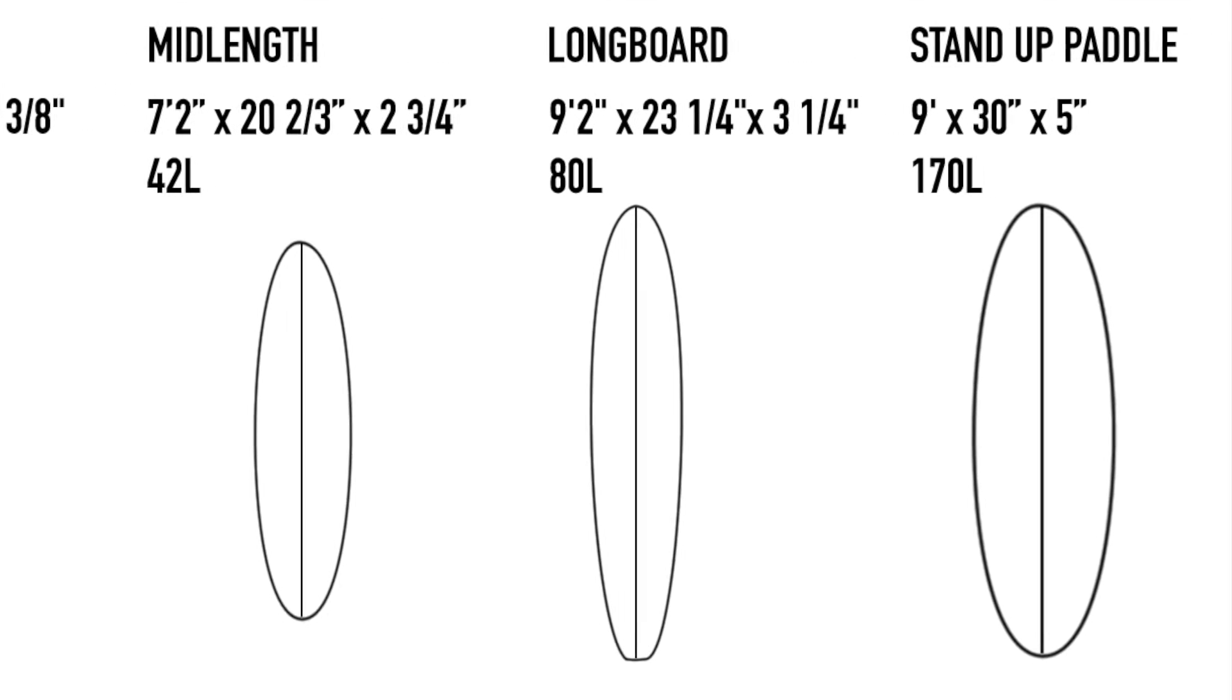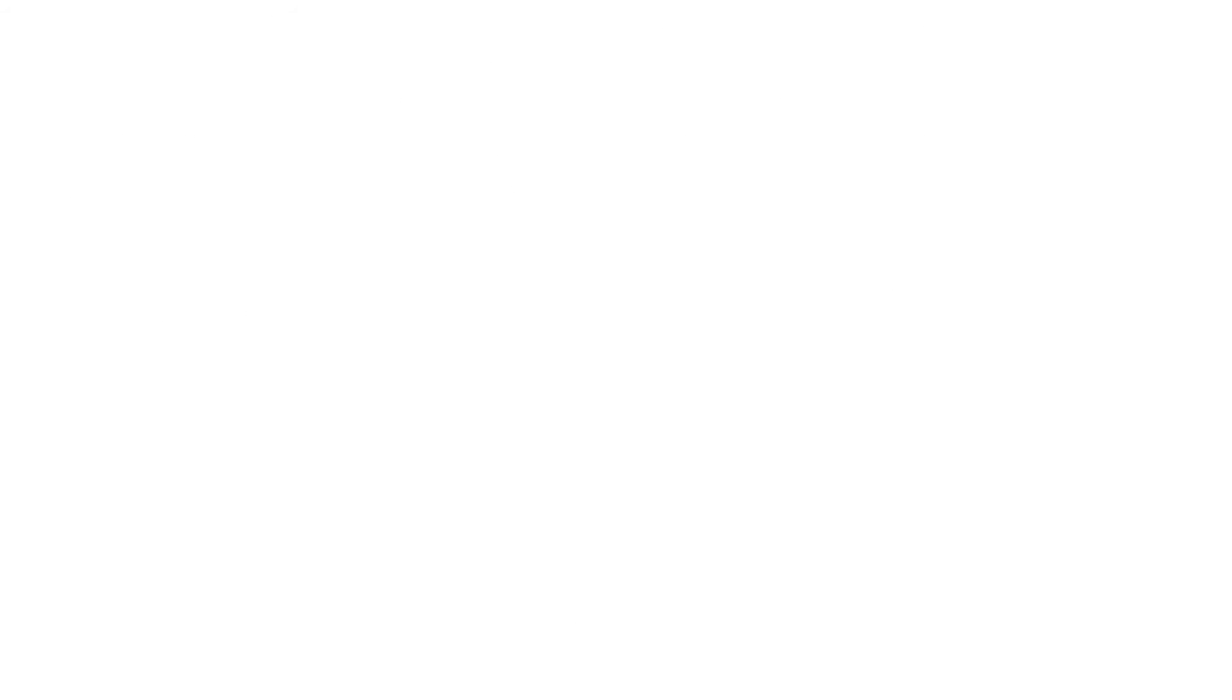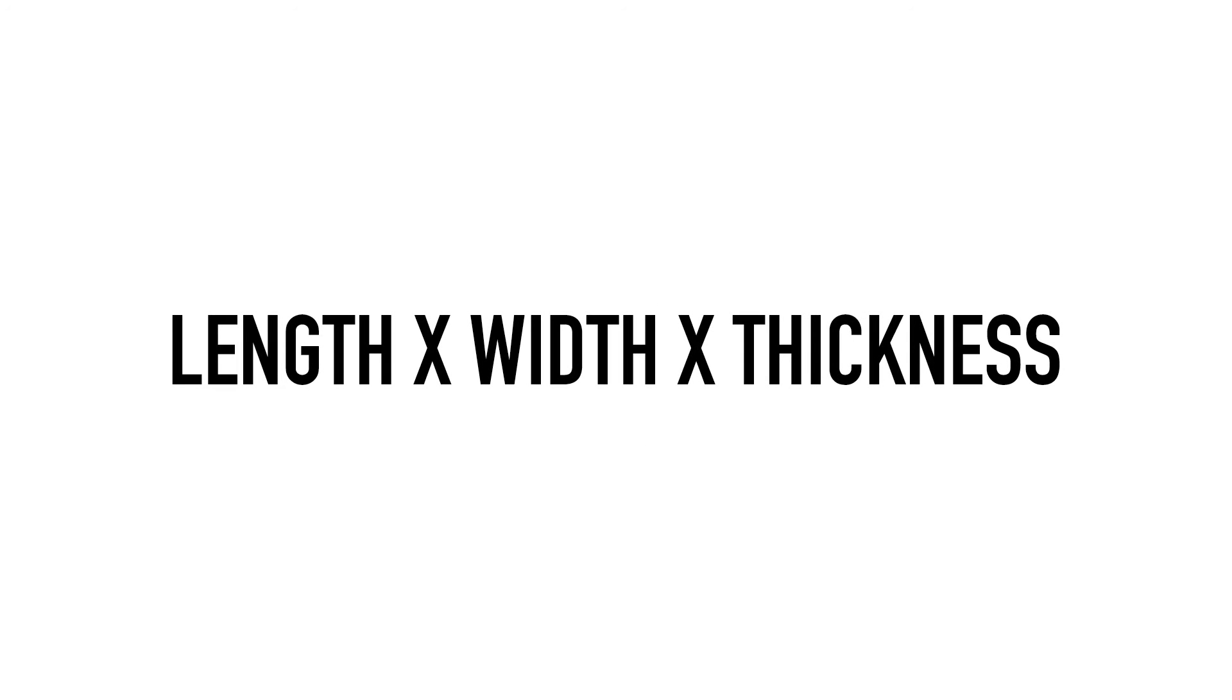So why is volume important? Volume matters because it gives us a realistic idea of how big our boards are. Ever since the retro revolution of the early 2000s, people have been riding an increasingly diverse range of surfboards.